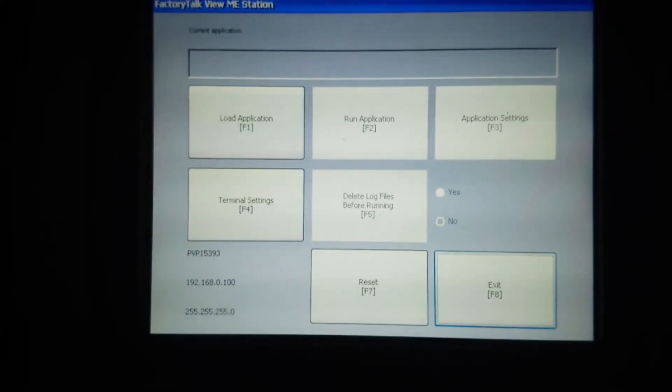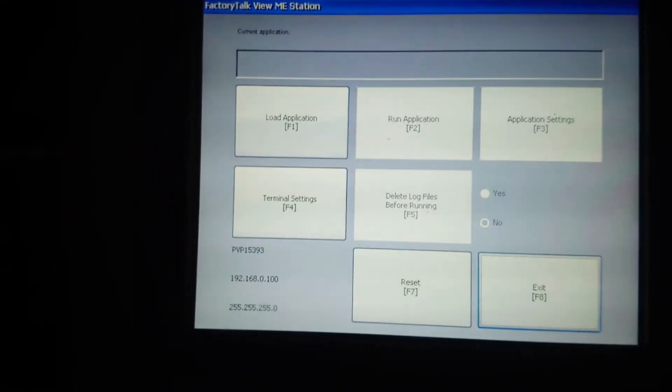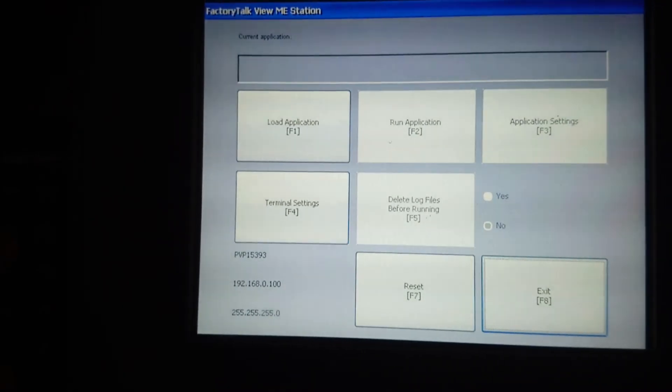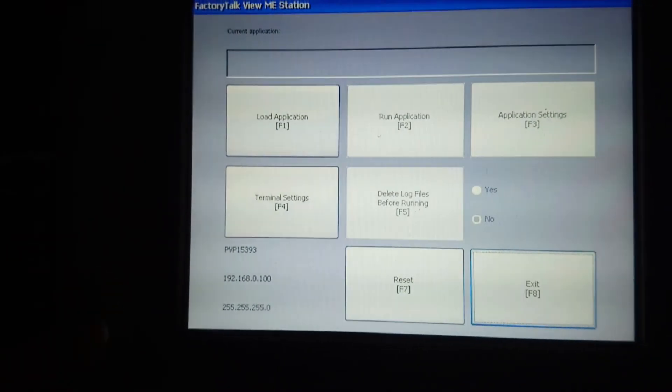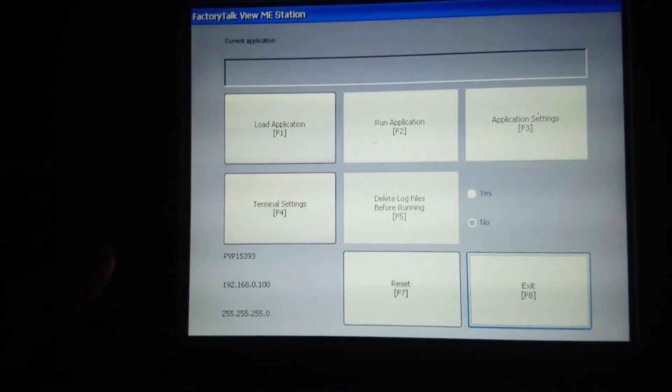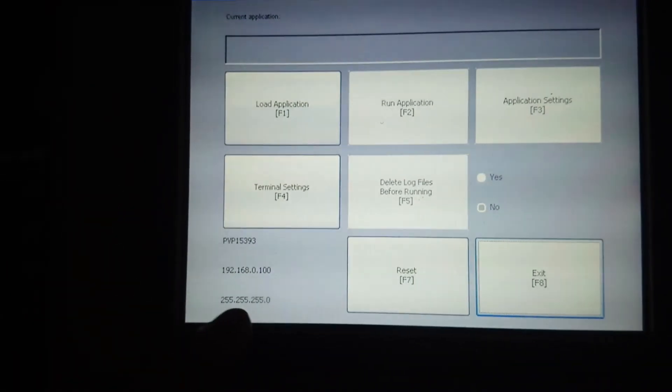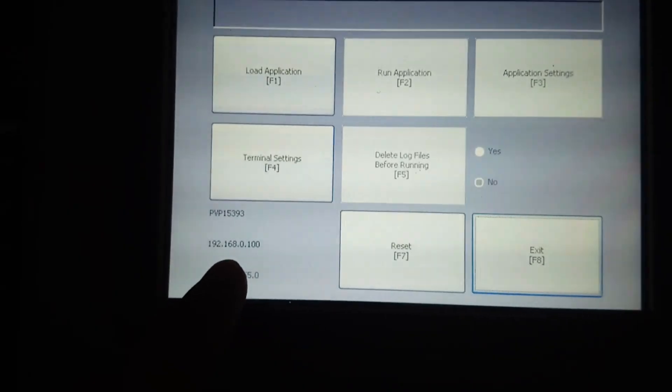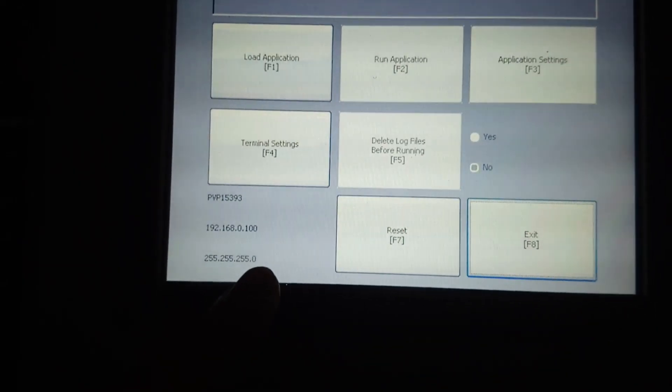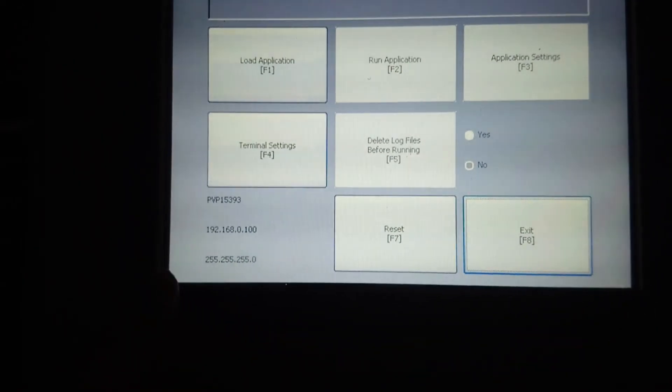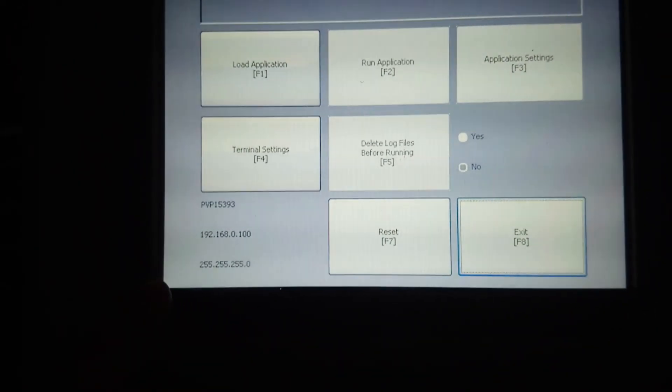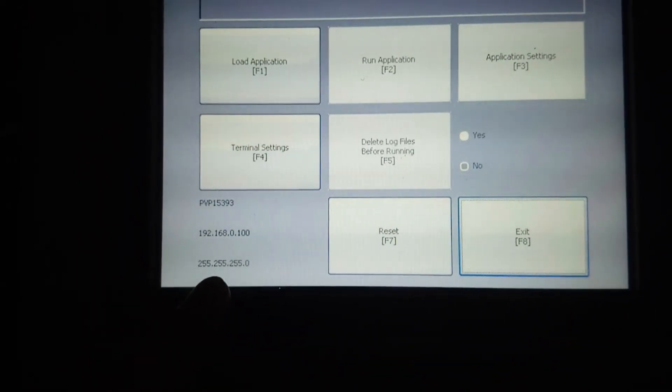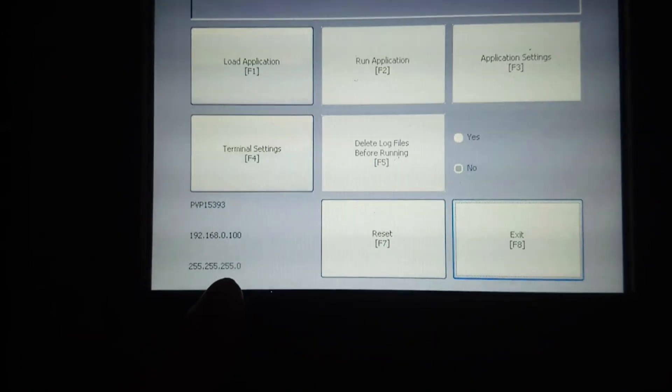You are now in the HMI configuration. The IP address is 192.168.0.100, and the subnet mask is 255.255.255.0.